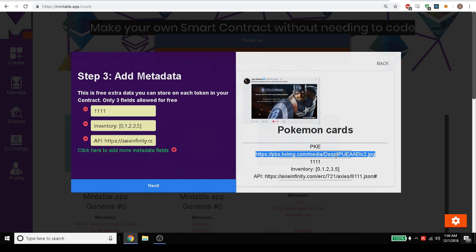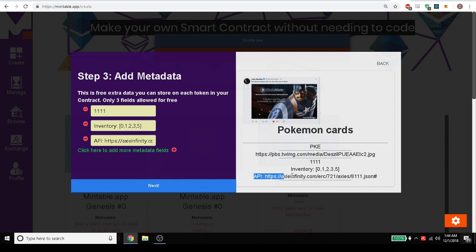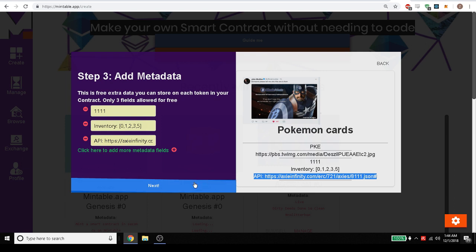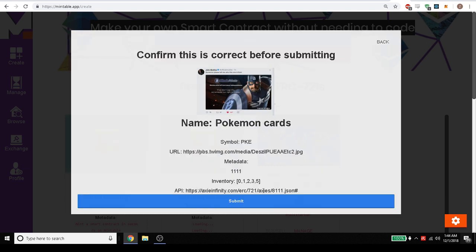It could be an API link that stores a JSON object kind of similar to what this has right here where Axie Infinity returns a JSON object. It could be anything you want. So we're going to go ahead and submit this.